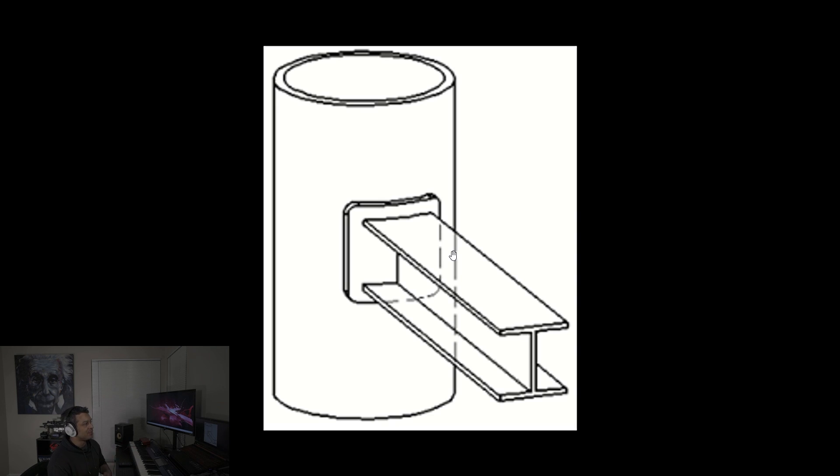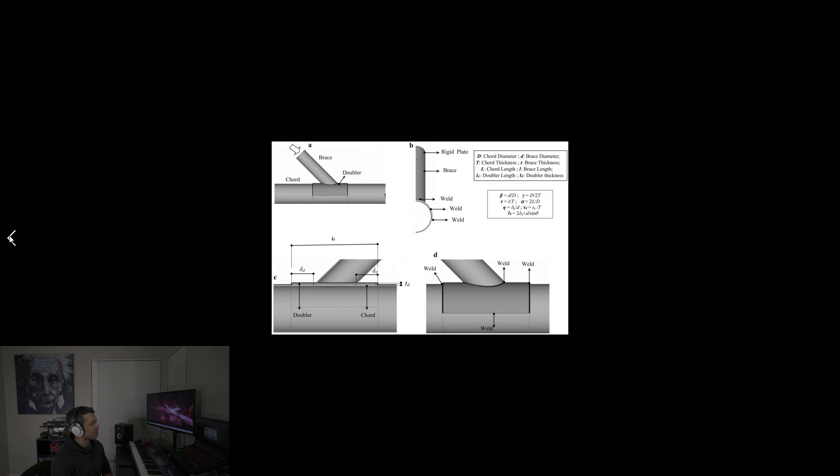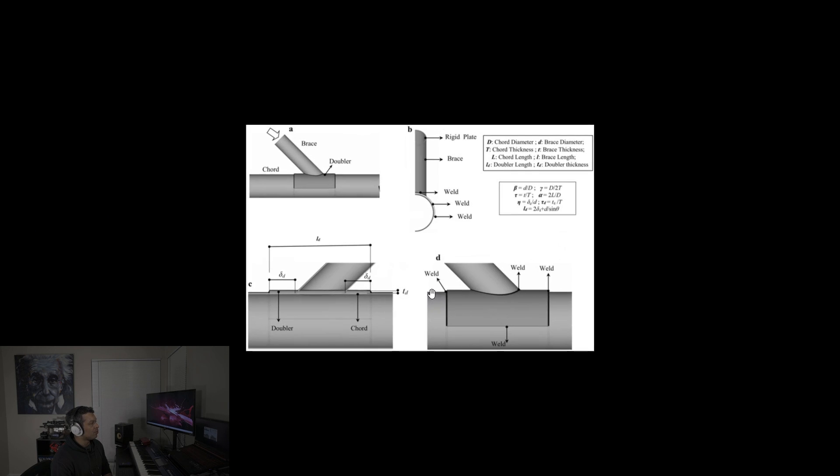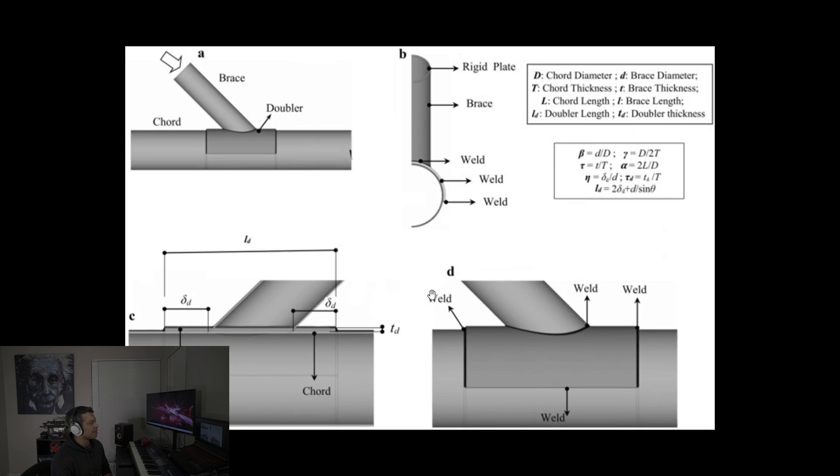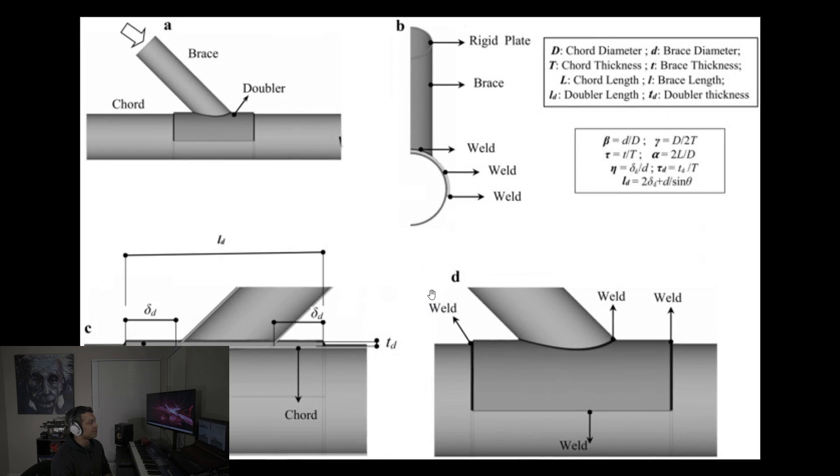And here is a better look at a doubler and the math to go with it.